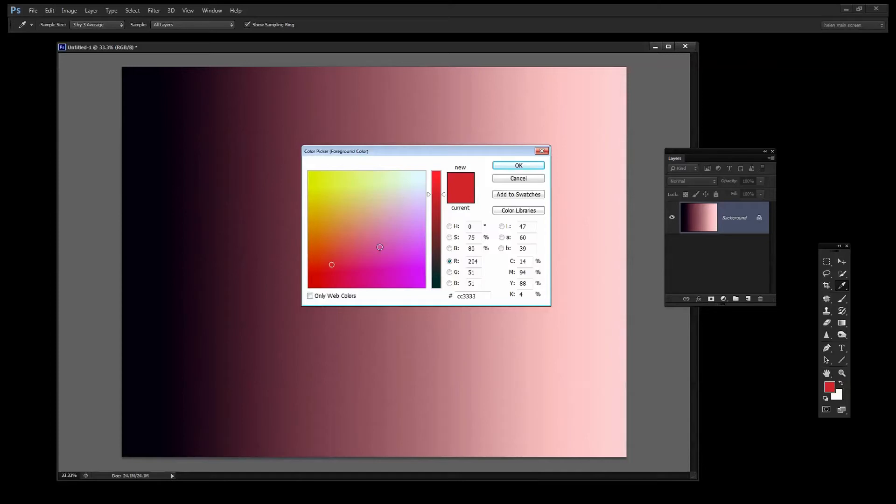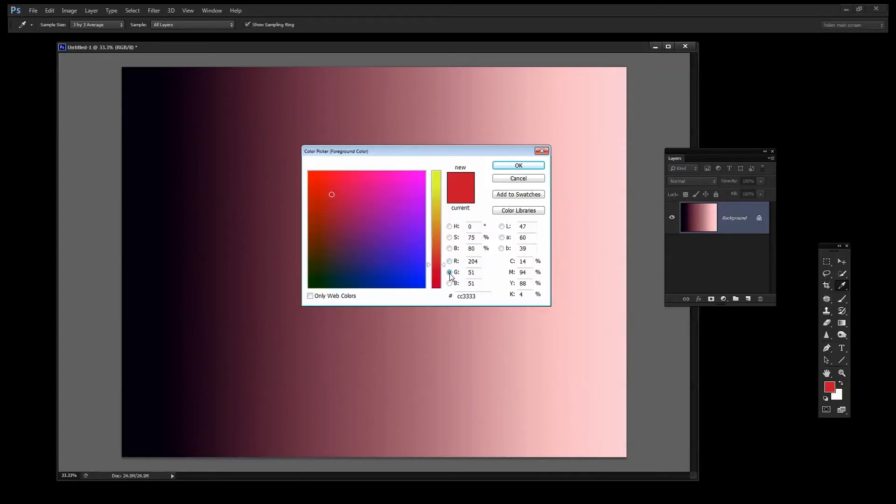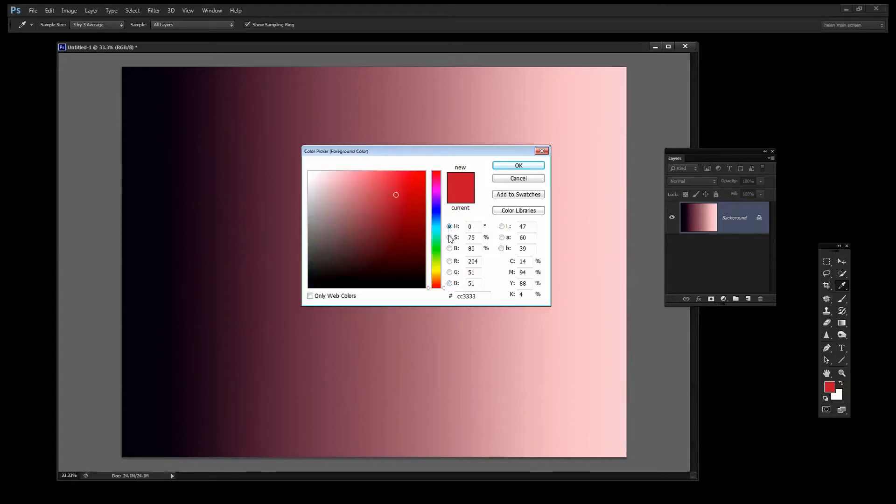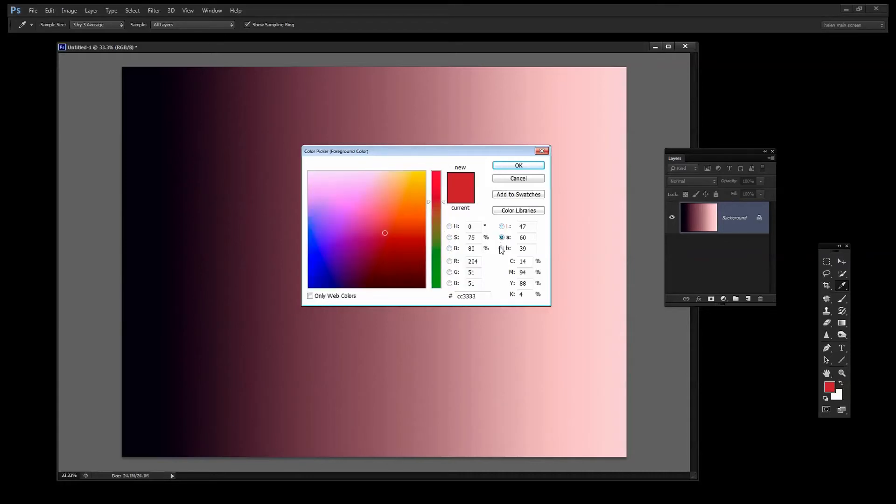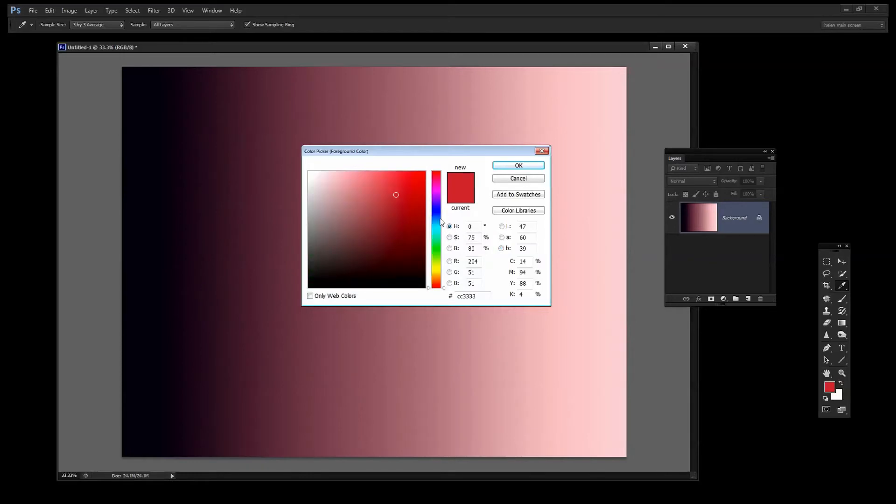But what we're seeing here is because I have the red channel selected. If I change to see the green channel then things are a bit different and the blue channel is different again and hue is different and so too is saturation and brightness and luminance A and B channel. You see whatever it is that you have selected here affects what you see in the color picker.